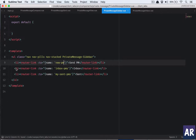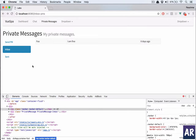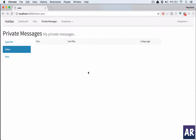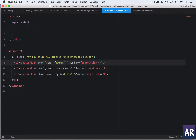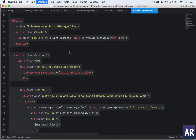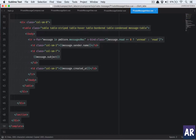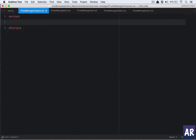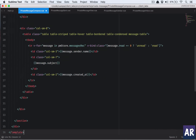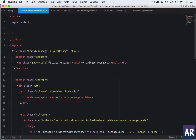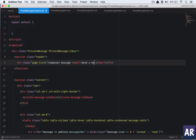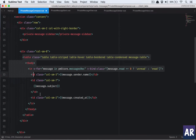Fixing the CSS selector to target 'a.router-link-active' gives me the correct active link highlighting. Now I'll quickly create the compose component — copying the template structure, adding script with export default, and setting the heading to 'Compose Message' / 'Send a Message'. The sidebar portion I'll leave empty for now.